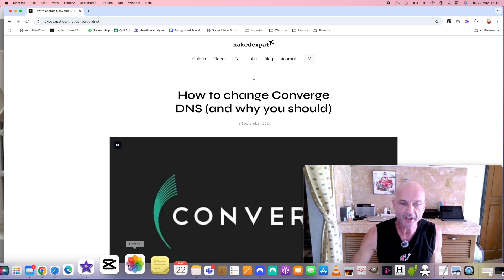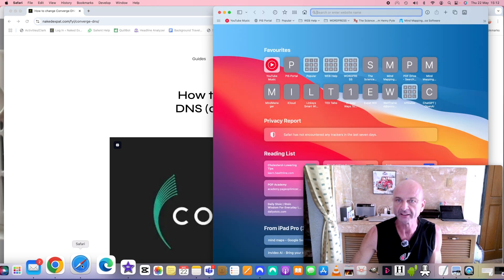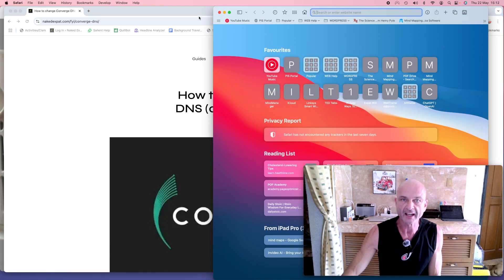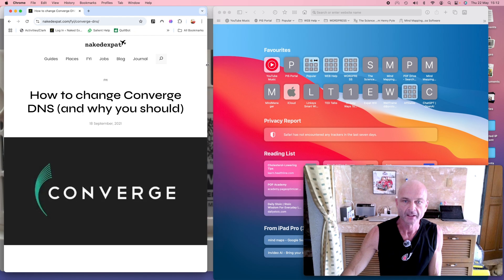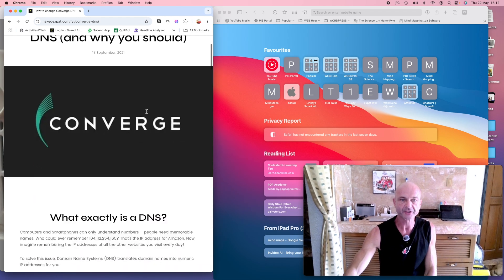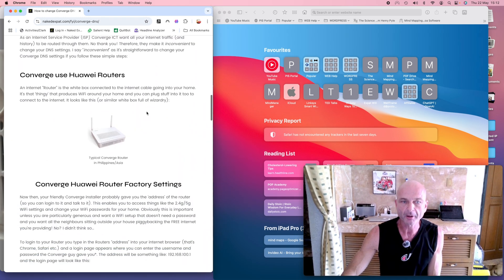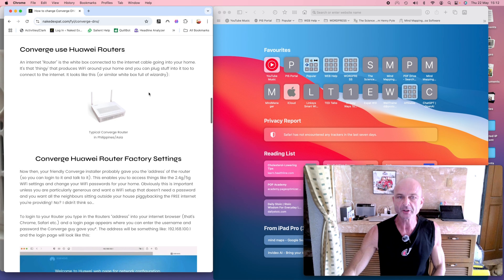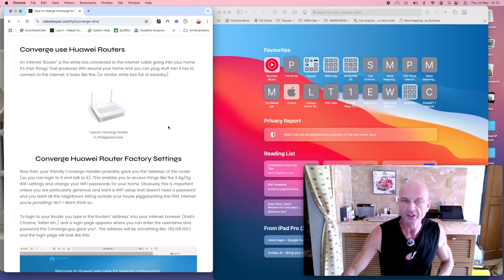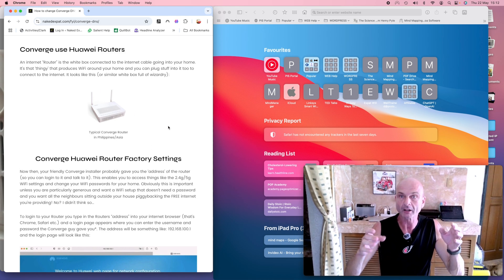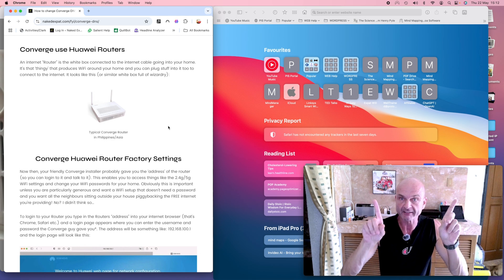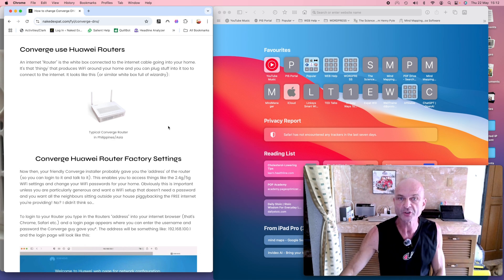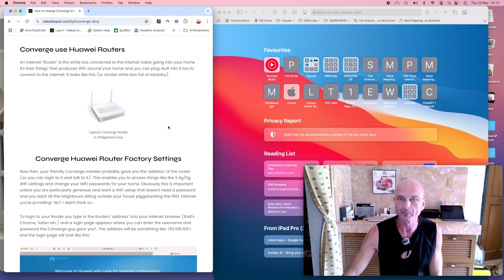So I'll bring up another screen here in Safari and we'll share this so that we've got both options open. So in my blog article I talk about how we change the DNS servers which are inside the white box with the aerials that produce your Wi-Fi signal in your home.